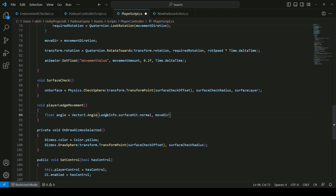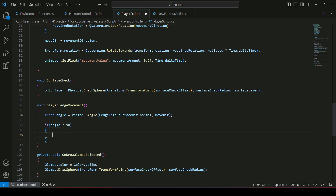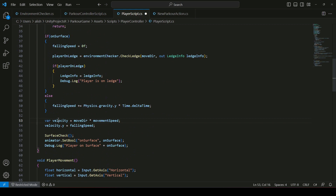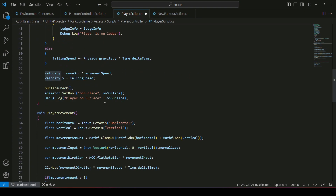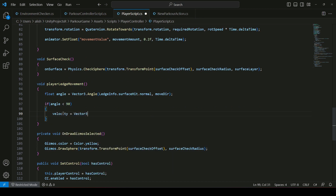Once we have the angle, we'll say that if the angle is less than 90 — meaning the player is on the ledge — we will not allow the player to move or rotate. To do this, we need to refactor the velocity variable: remove the var keyword from where velocity is declared and move it to the top after the movement direction declaration as a Vector3 named velocity. When the angle is less than 90, we'll set velocity to Vector3.zero to stop the player.